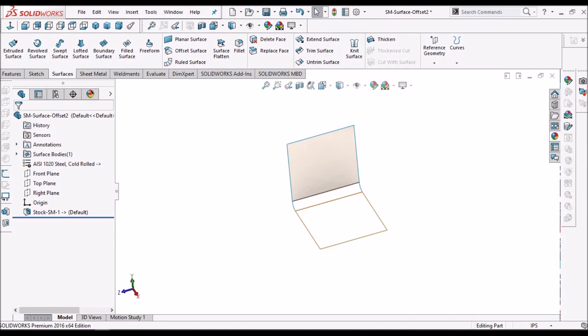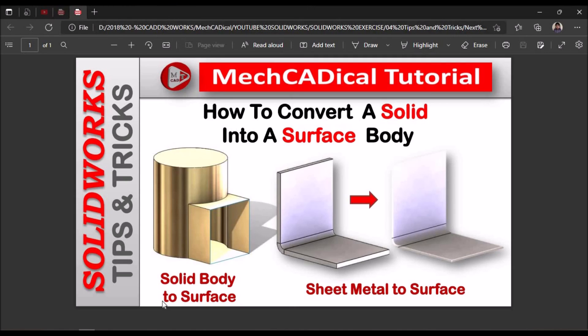So these are the two methods to convert a solid body into surface, and sheet metal to surface. Thank you.